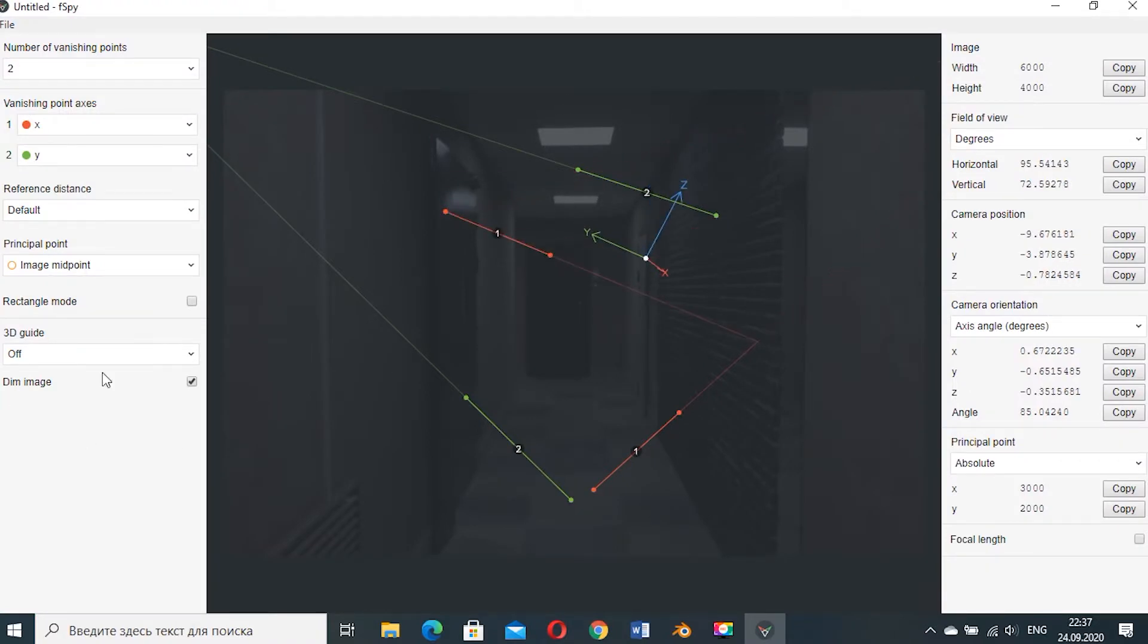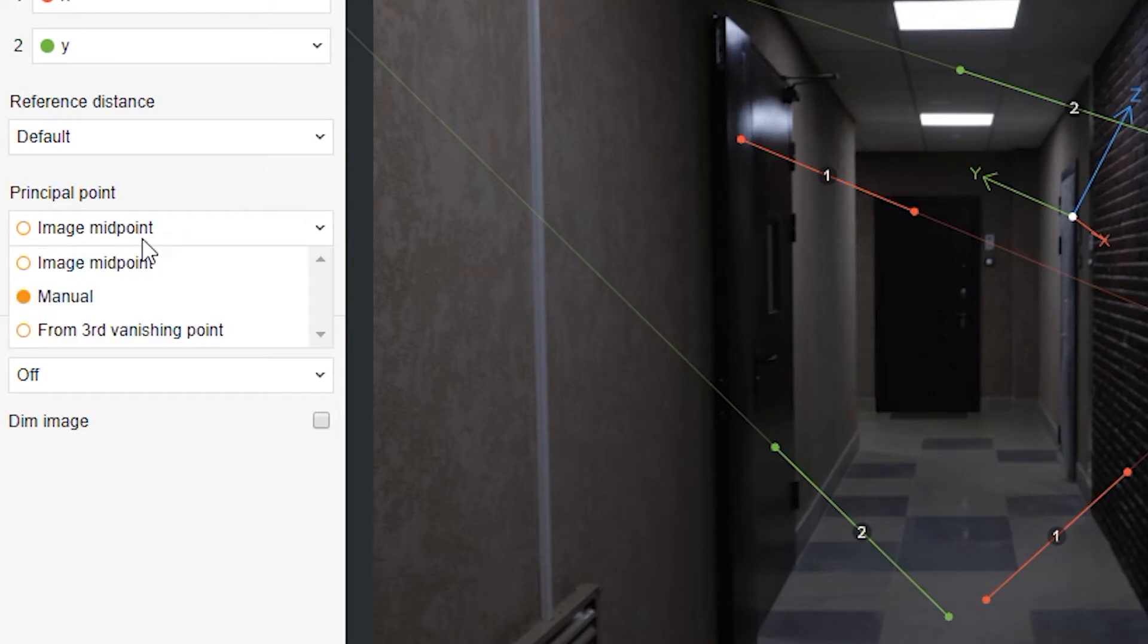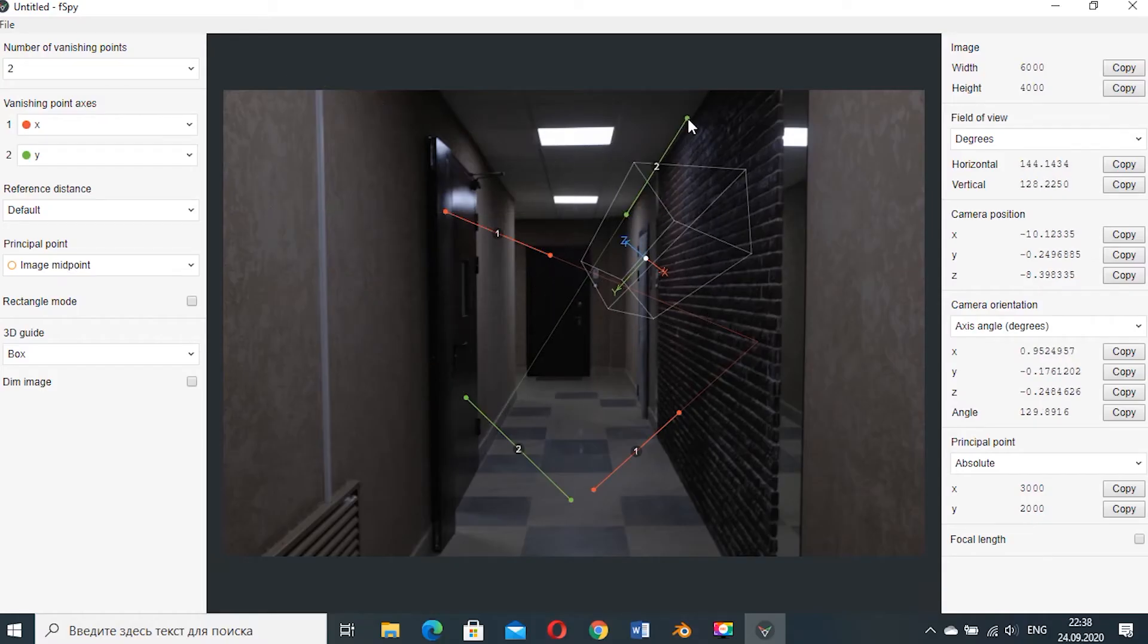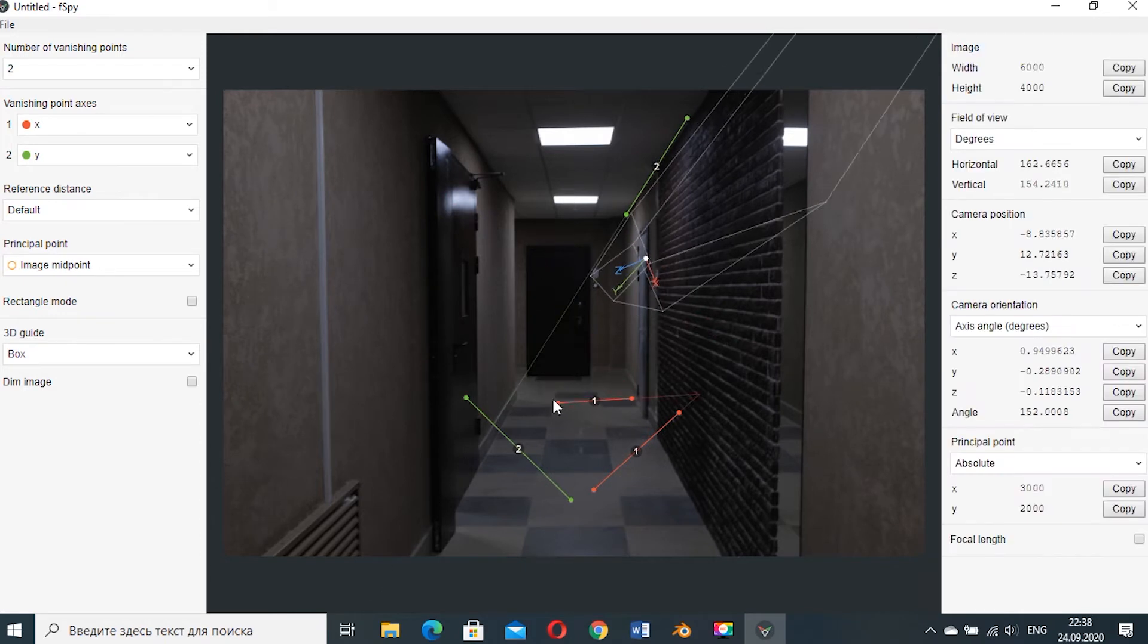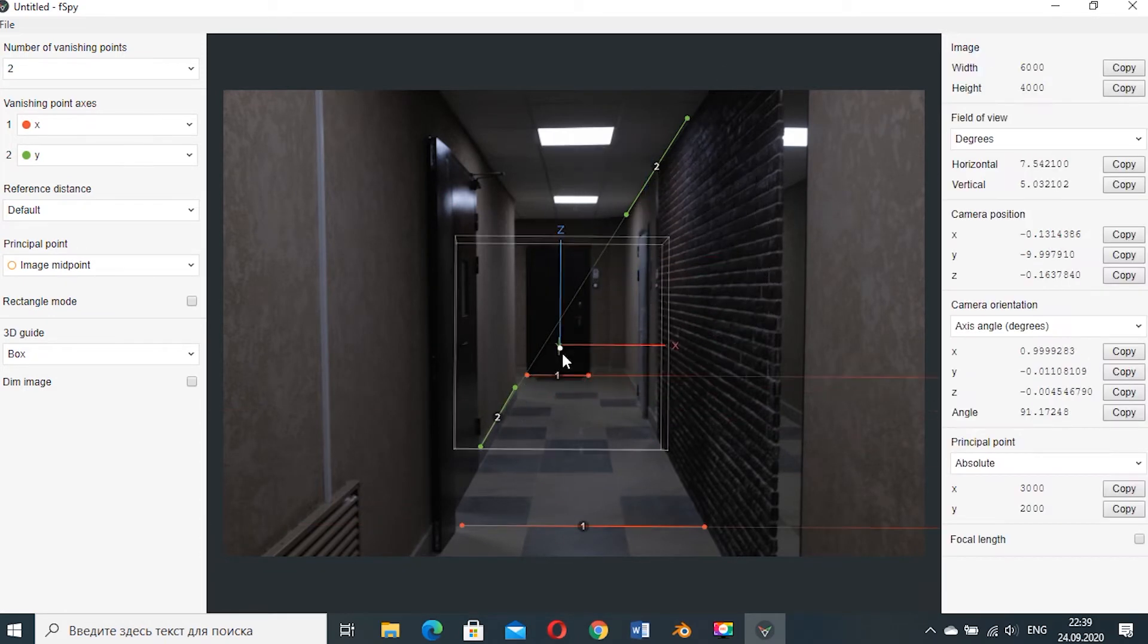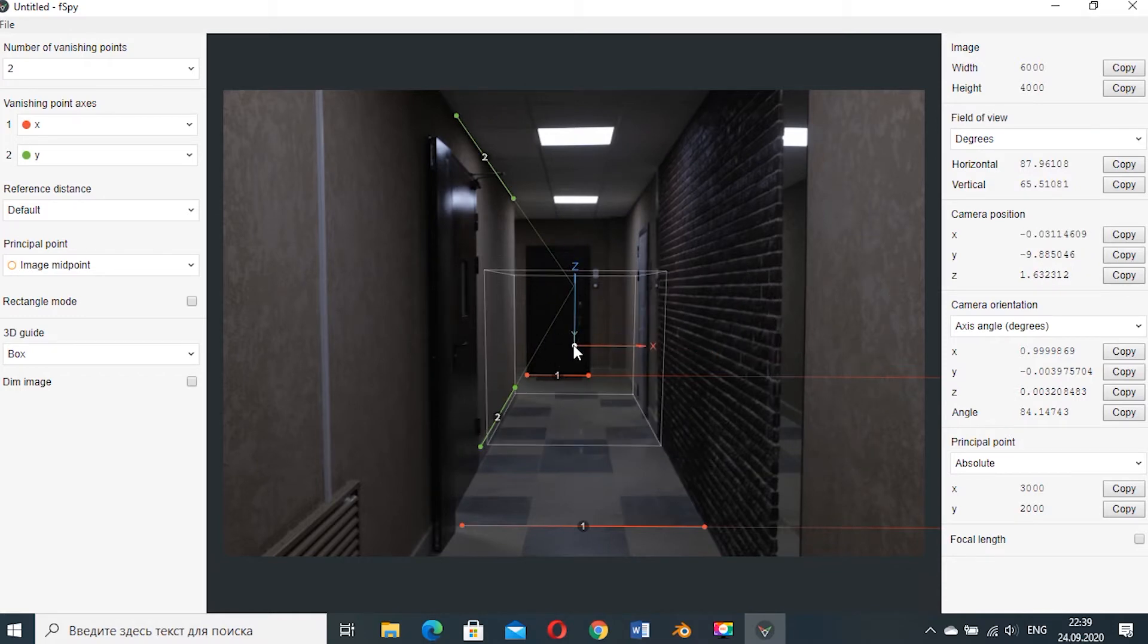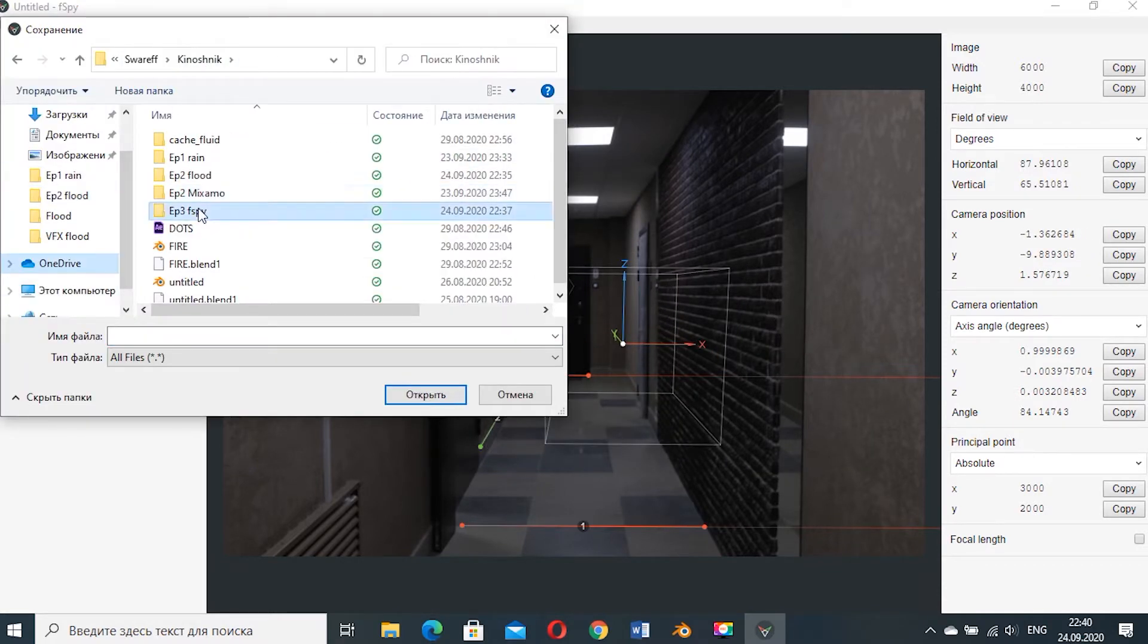Now you need to position your X and Ys. You can turn off the image to see it better and change 3D guide to box so it'd be easier to orient yourself in space. When it's done you can save it.